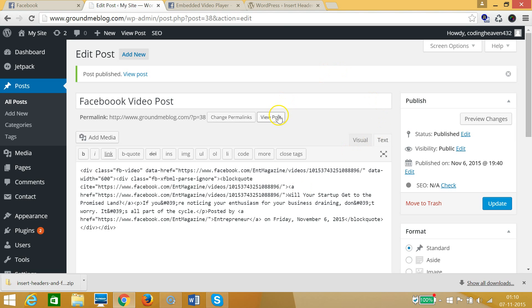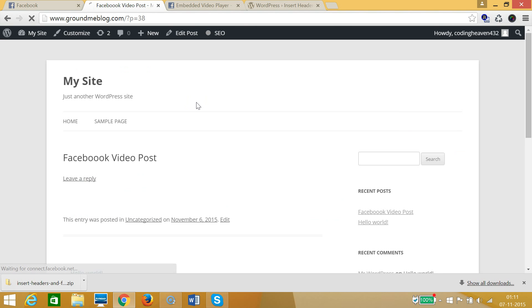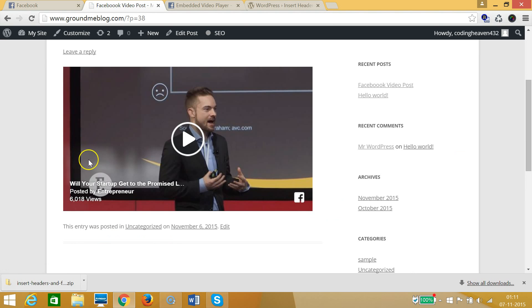Click on 'View Post' and as you can see we now have the Facebook video successfully embedded in our WordPress post. The same method works for pages as well. I hope this helps, and I'll catch you in another tutorial. Thanks for watching.